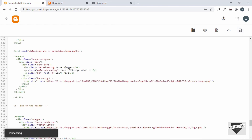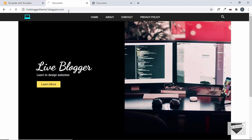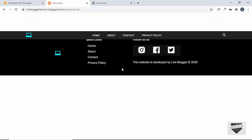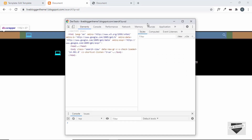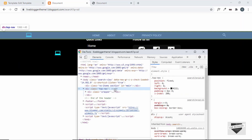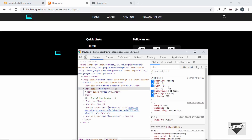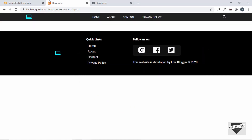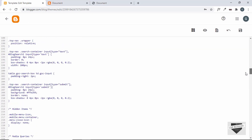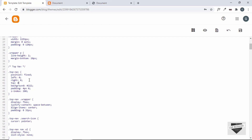Let's save and test — navigating to the search page, we can see the hero header is no longer shown. However, there's a styling issue with the nav bar. Inspecting it, we need to give the top nav a top position of zero. Let's go to the CSS and for '.top-nav' add 'top: 0'.